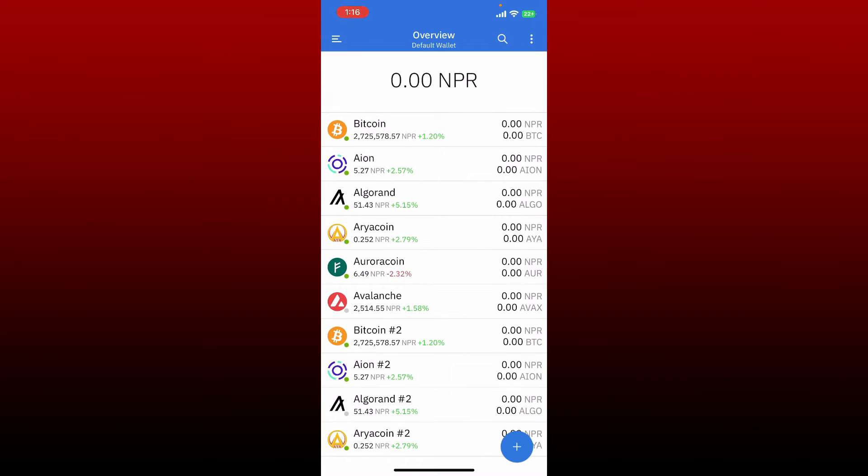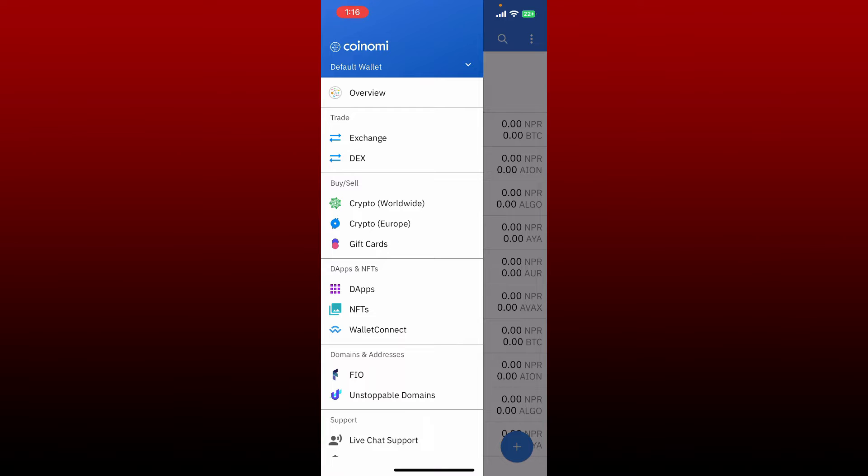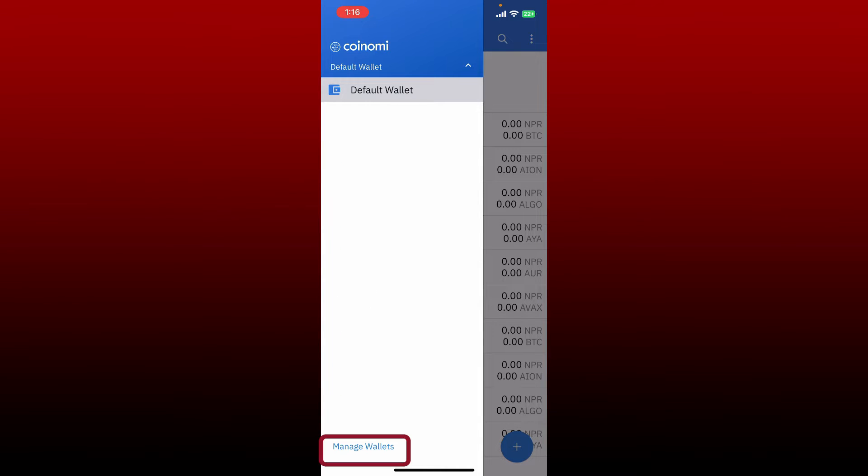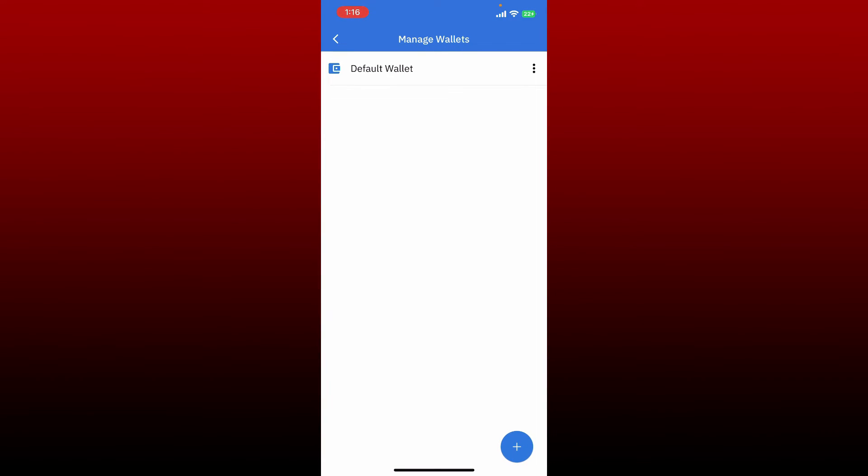Make sure that you have your recovery phrases. Go and tap on the hamburger menu at the top left-hand corner and tap on Default Wallet at the top. Tap on Manage Wallets and tap on your default wallet again.